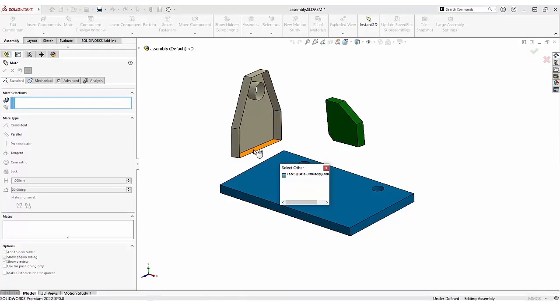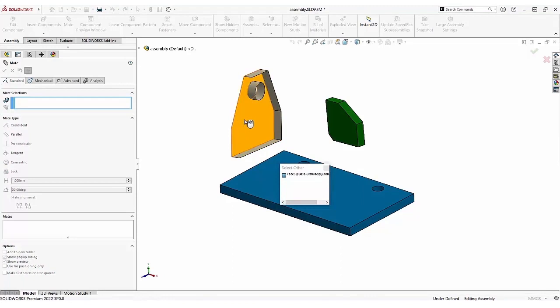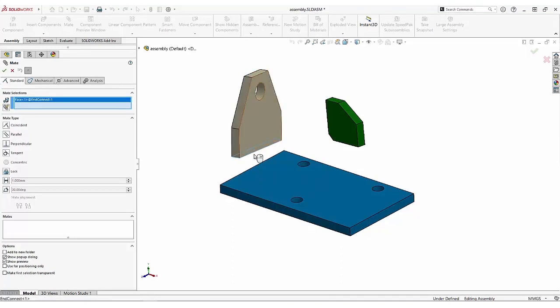If there were other faces in the way, however, just hover, right-click. When you see the one you want, select it, and continue.